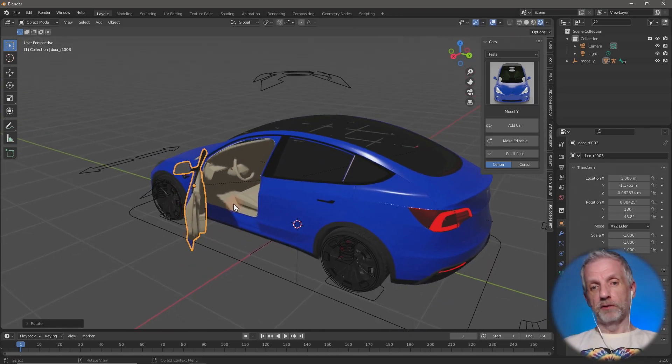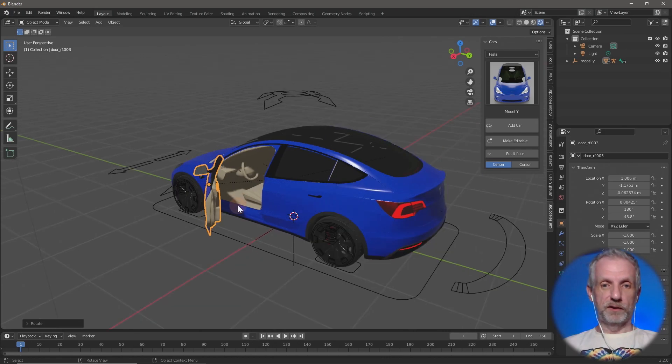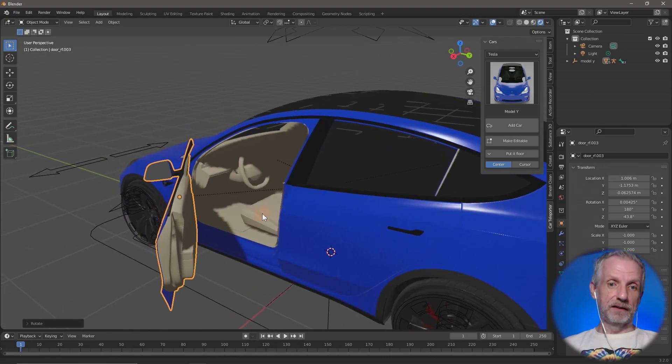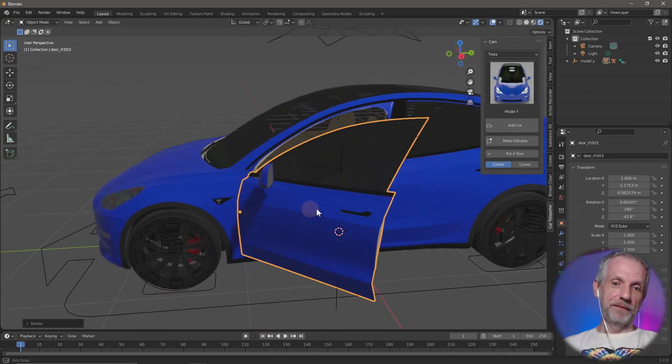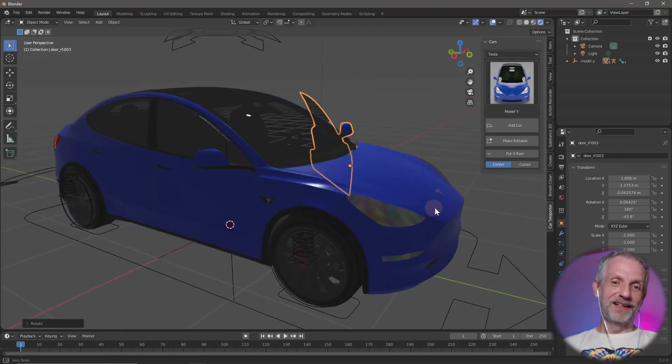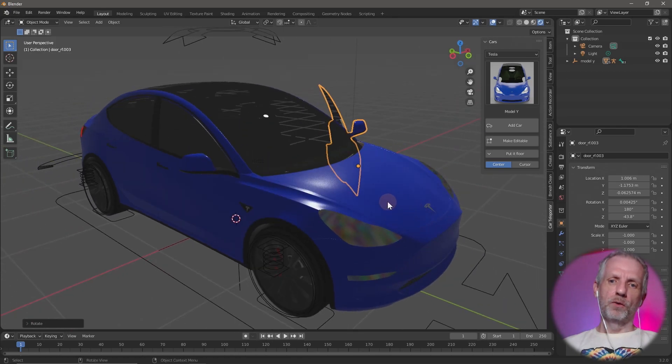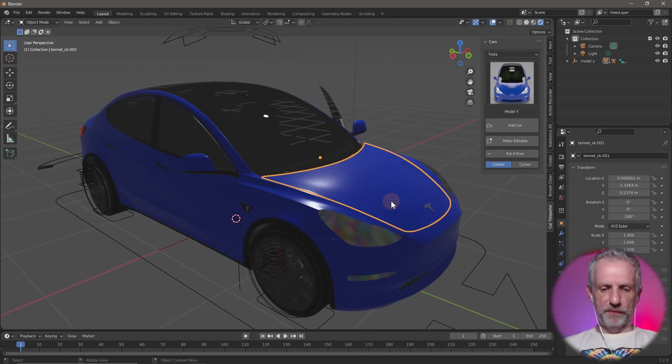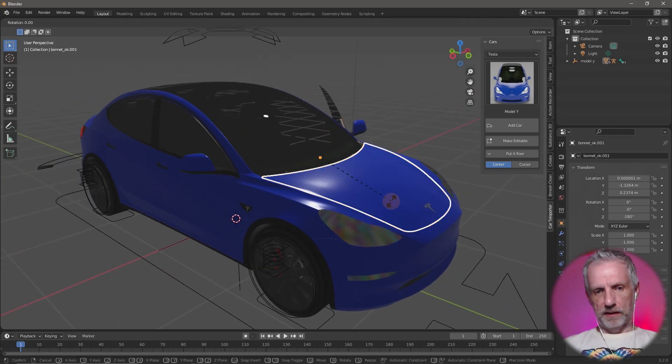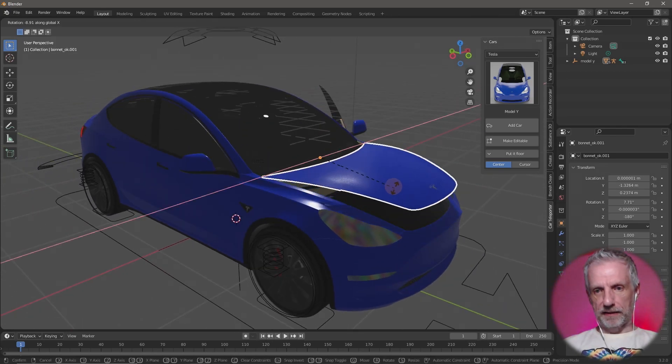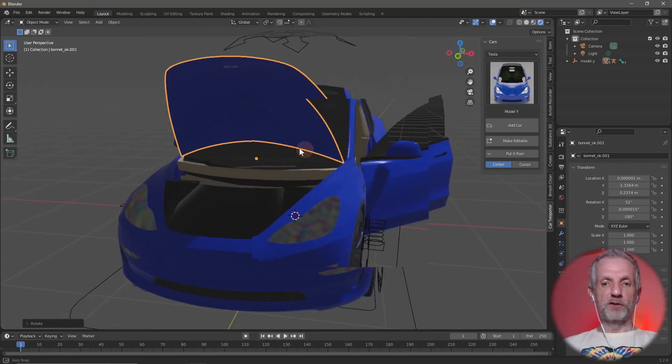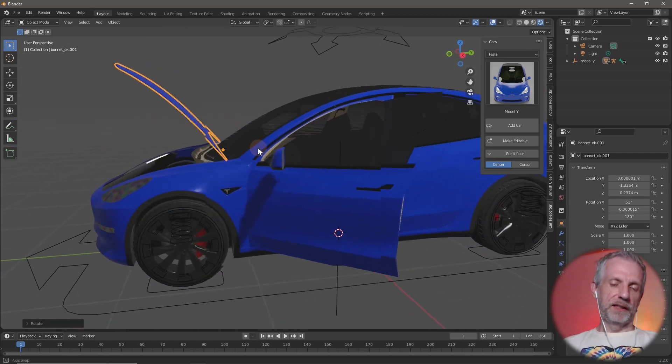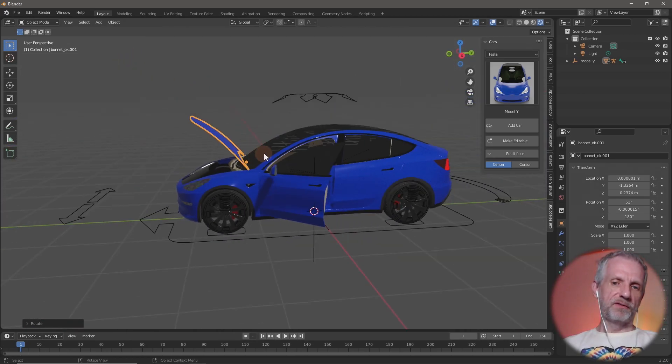It does come with interiors as well, which is insane I have to say. And I think you can open the hood as well. That is RX, I think, there we go. So it is all fully rigged, the wheels will turn, but it takes a little bit of time to set this up.